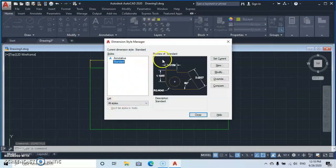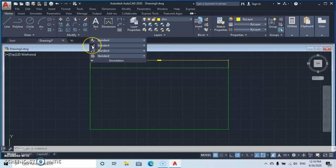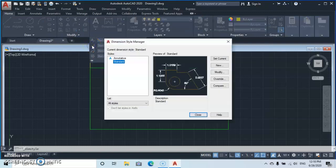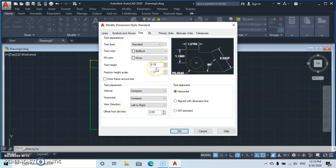To fix the visibility, either type 'dimstyle' (short for Dimension Style) and press Enter, or go to Annotation, drop down, and click on the Standard style description to open the Dimension Style Manager. Then click on Modify to open the Modify Dimension Style dialog.